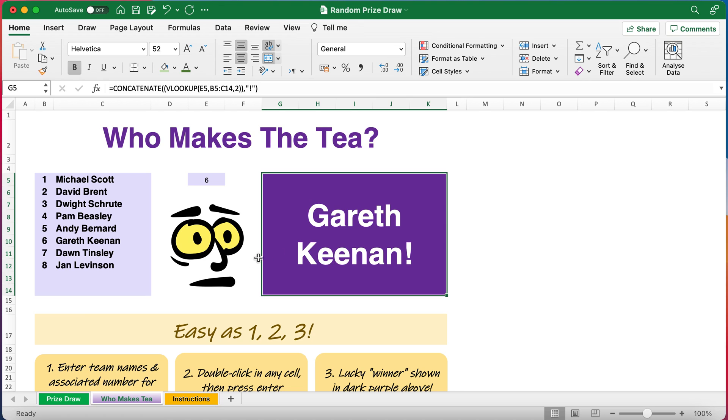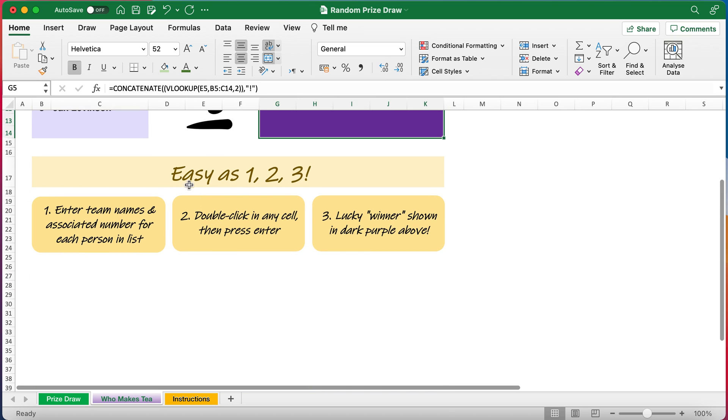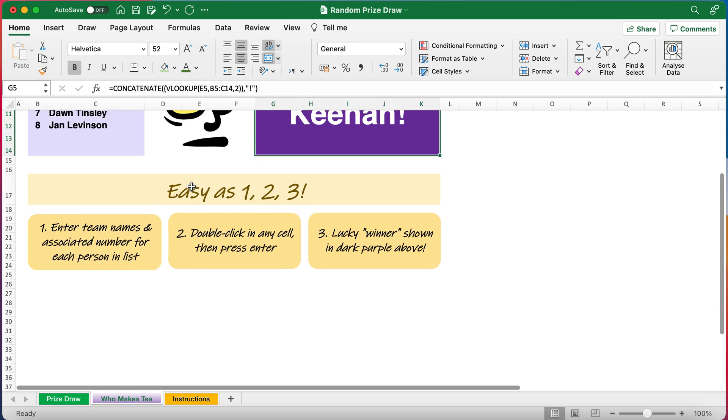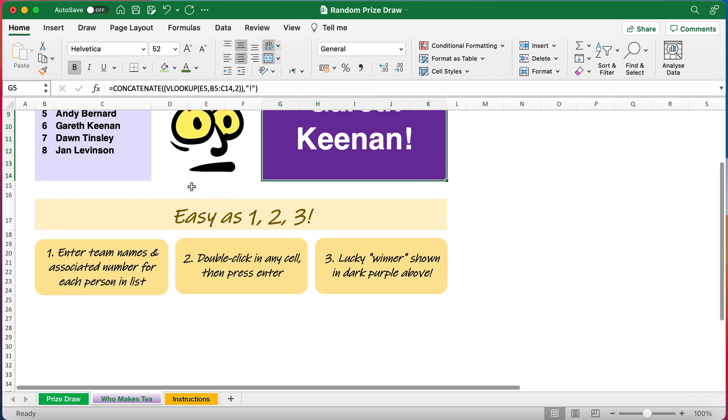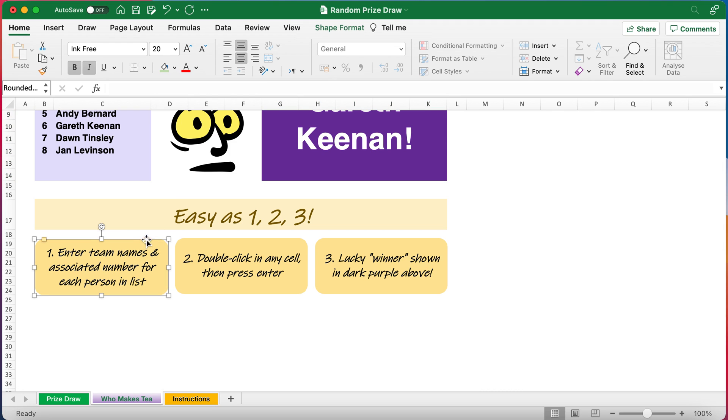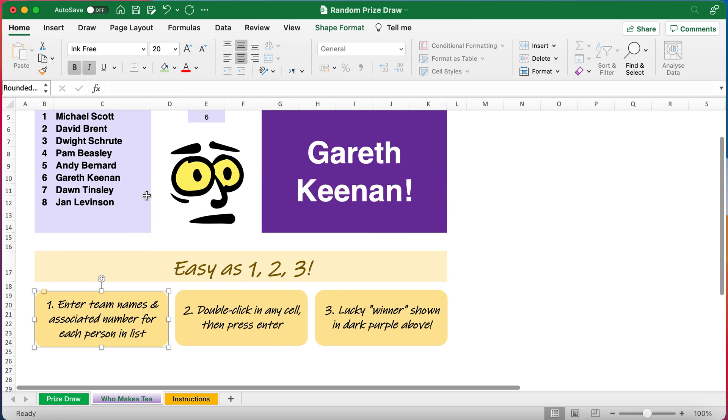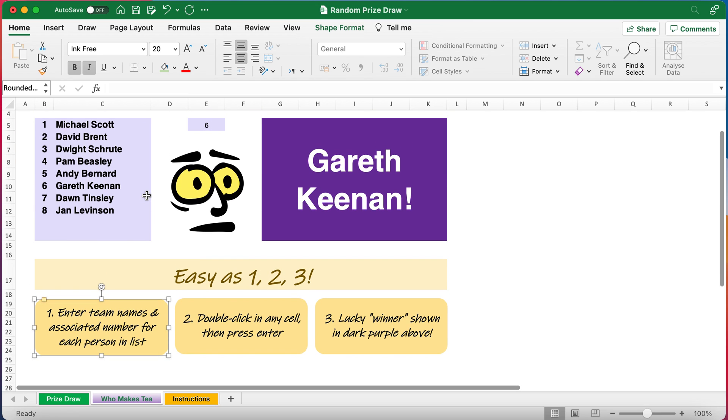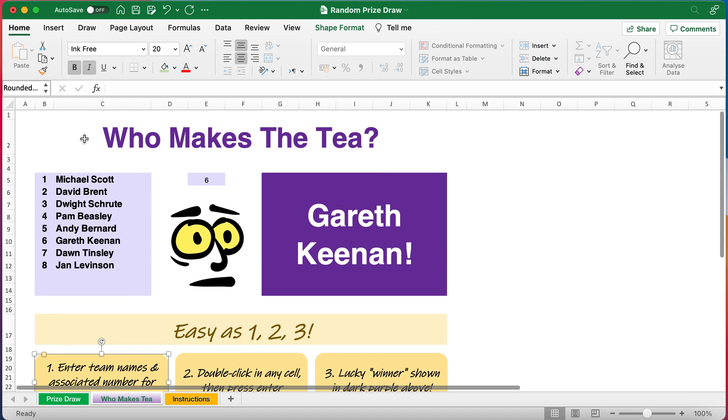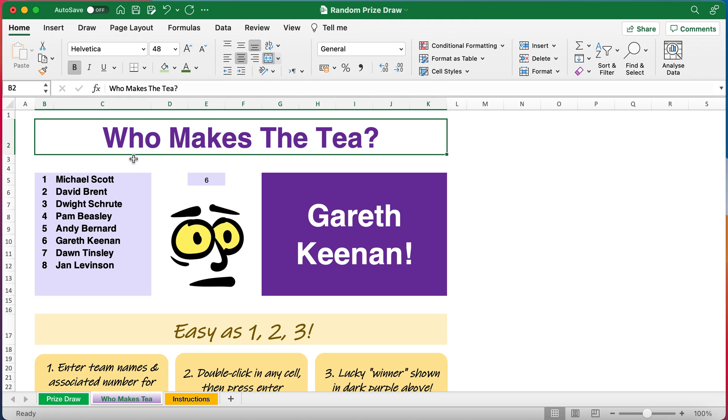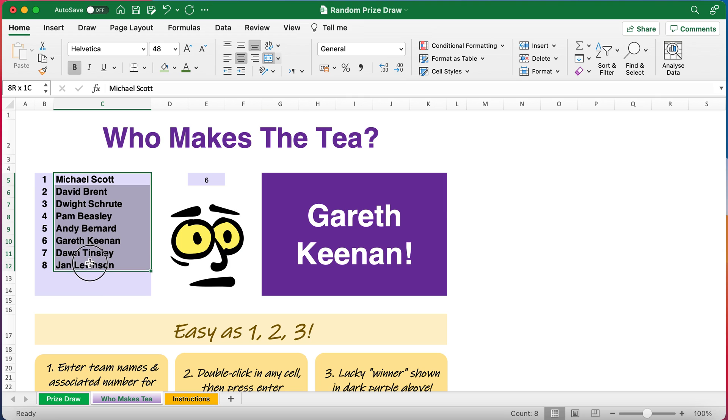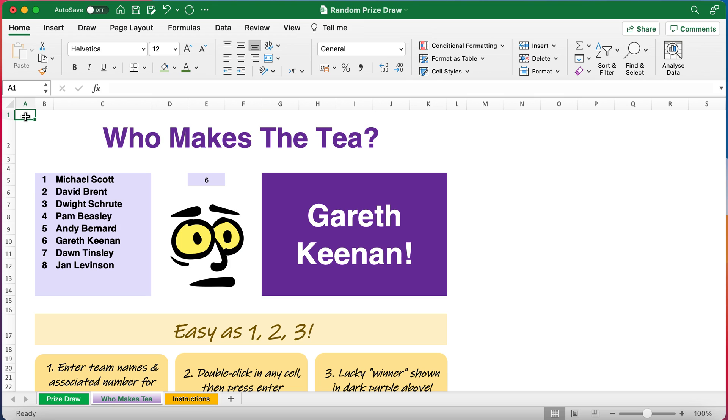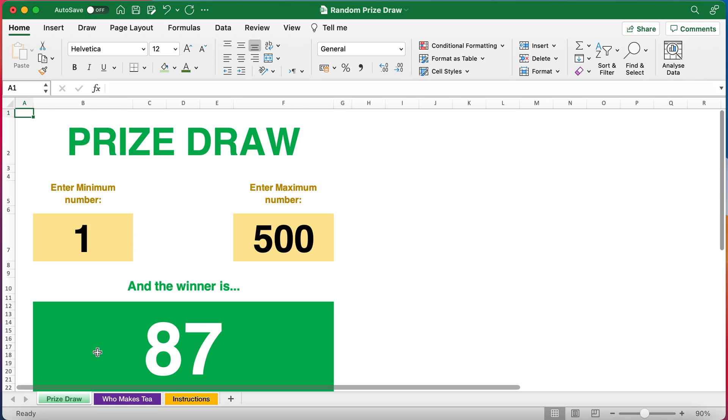I've also included some easy instructions for you on this who makes the tea if you wanted to take this to your own office and use it for getting people to make the beverages of your choice. It's very random so it's quite a bit of fun because you might have some people making the drinks several times in a row and that could get quite annoying for them. I wonder if you noticed who the names are that I use just as an example here. That's who makes the tea, a bit of fun using the random number generator.